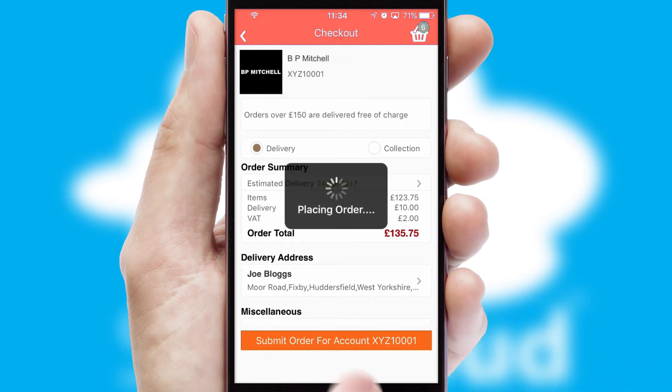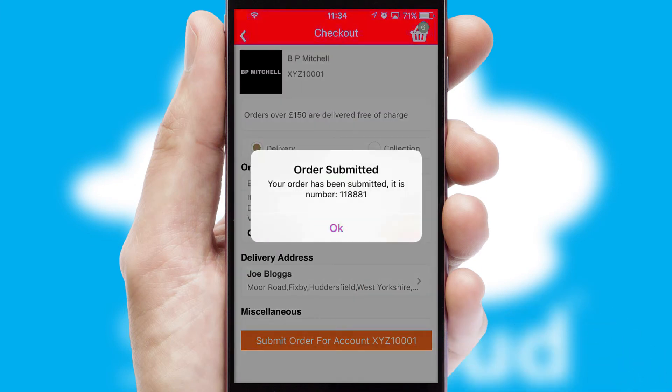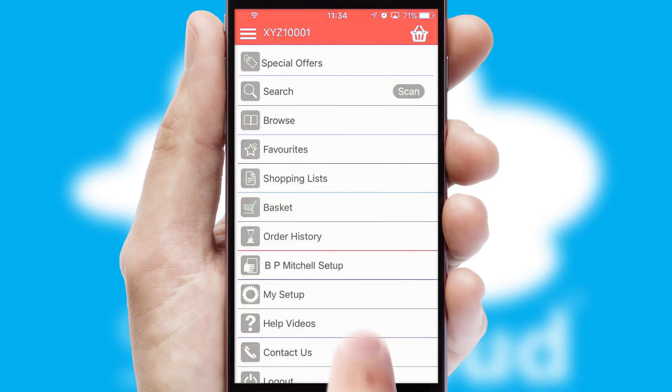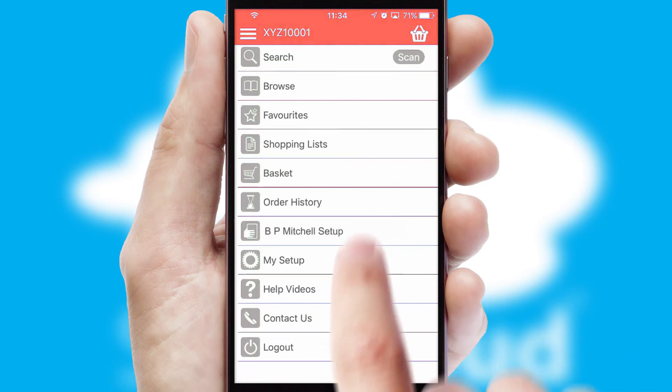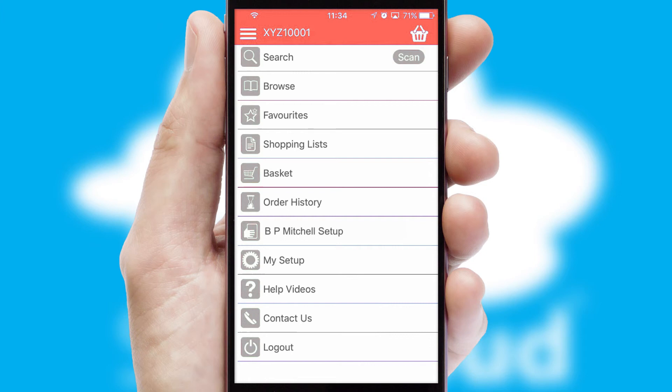Finally, after submitting the order, you and your customer will receive a PDF confirmation and the order is imported into your ERP system.